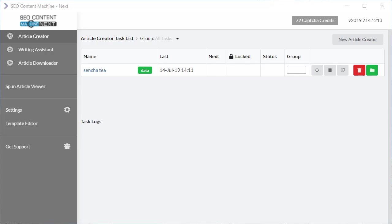Hello, welcome to another SEO Content Machine Next tutorial video. Today I'm going to cover in depth how to insert links and all the various options you have when you're trying to insert links into an article creator task.